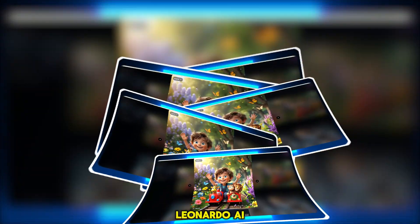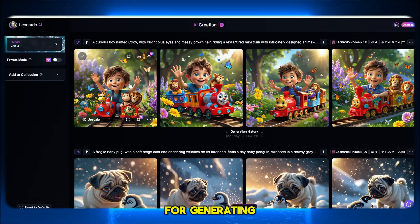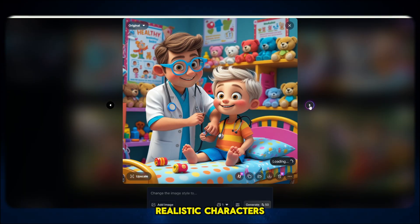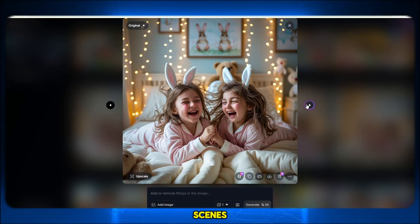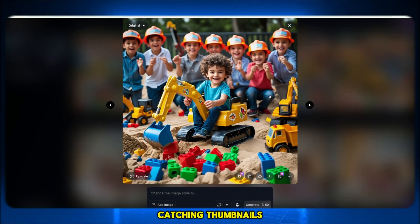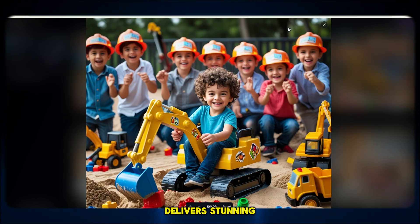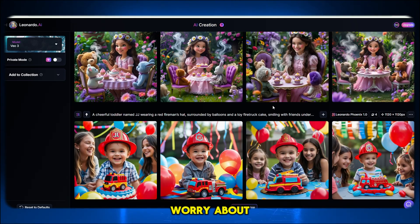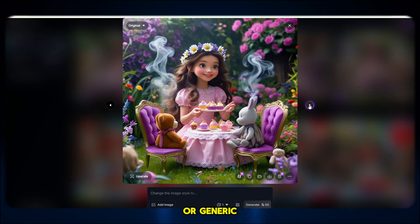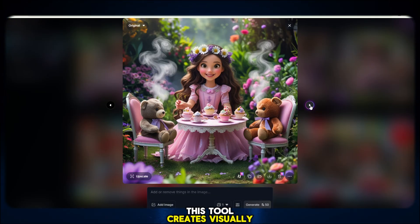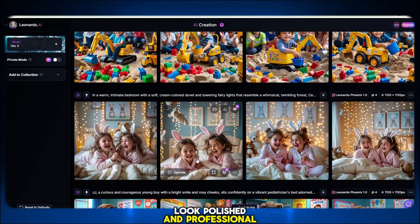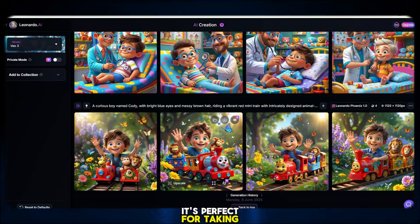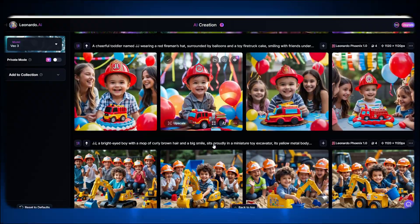You can also use Leonardo AI, one of the best platforms out there for generating high-quality, realistic characters in HD. Whether you're creating fantasy scenes, animated shorts, or eye-catching thumbnails, Leonardo AI delivers stunning results with incredible detail. There's no need to worry about low resolution or generic designs. This tool creates visually impressive, full HD images that look polished and professional. It's perfect for taking your animated videos or visual content to the next level.